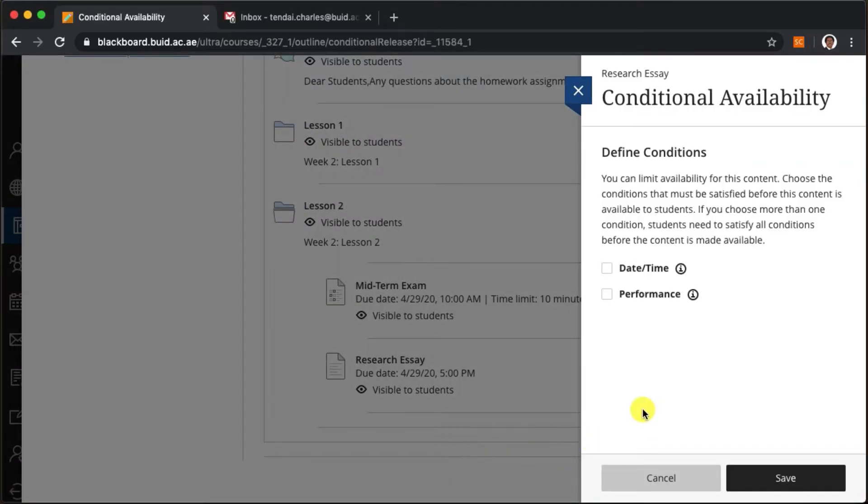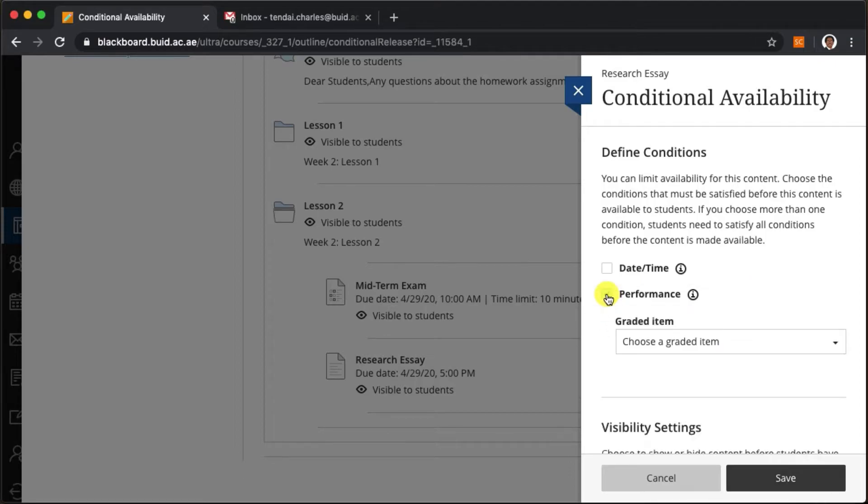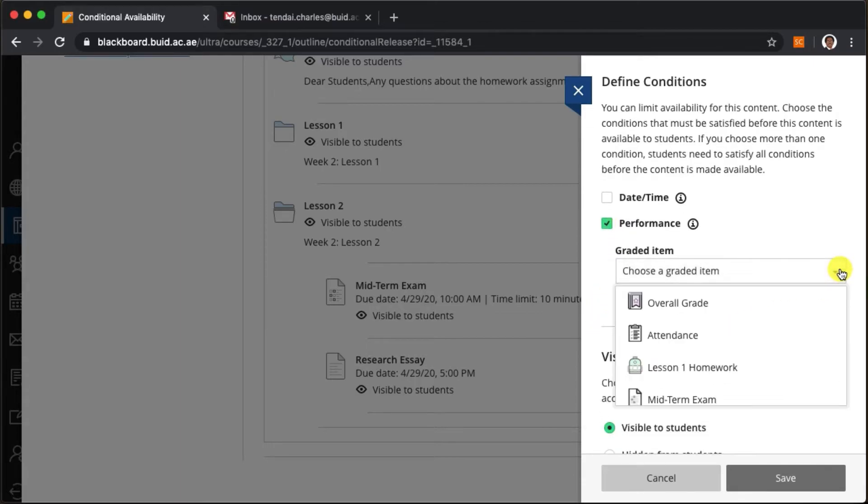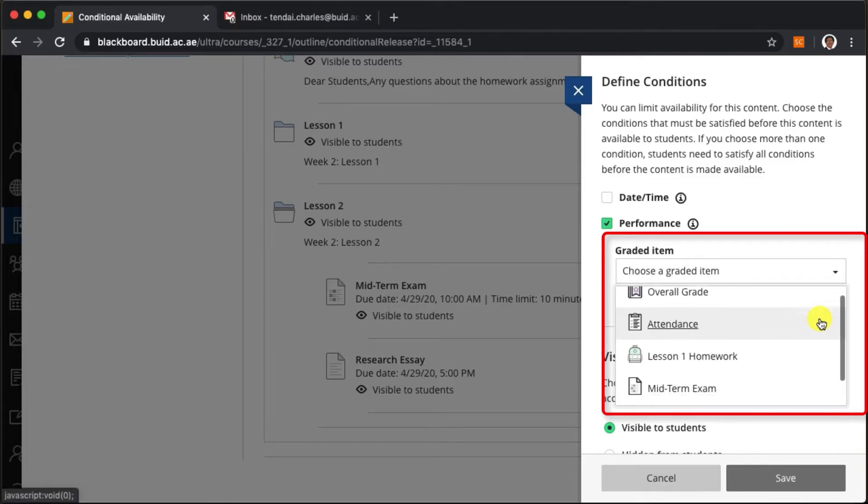Now when we select performance, a new menu appears allowing us to choose a graded assessment. We click on the midterm exam.